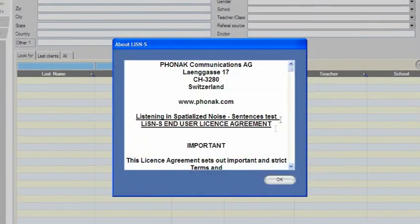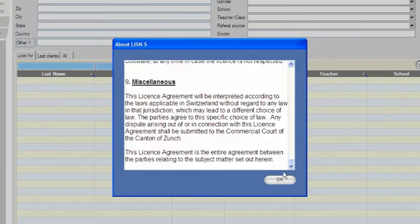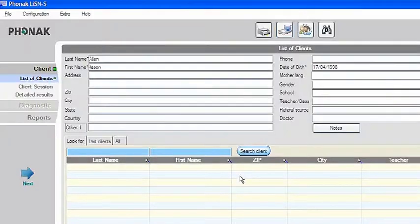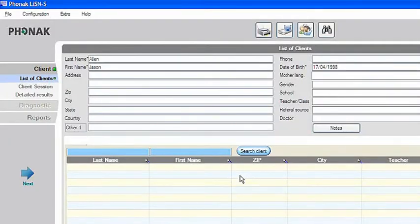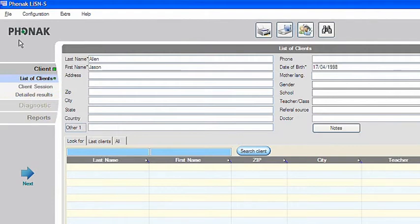Start up the Listen S software. When using Listen S for the first time, get yourself familiar with the layout of the screen. You'll soon appreciate how easy it is to navigate.